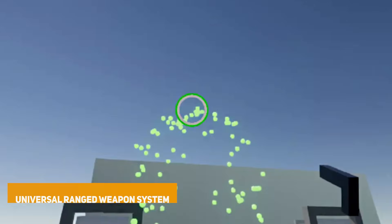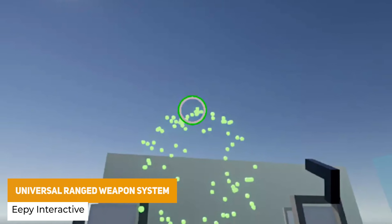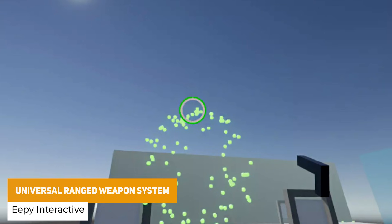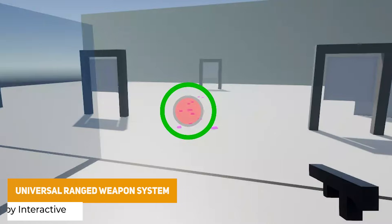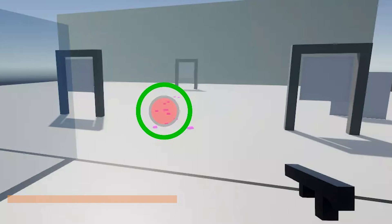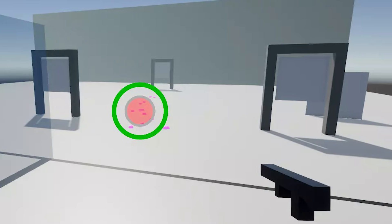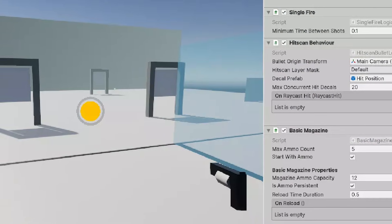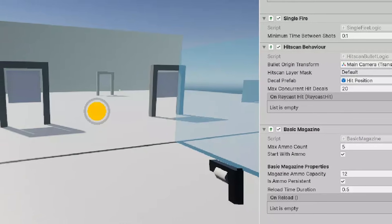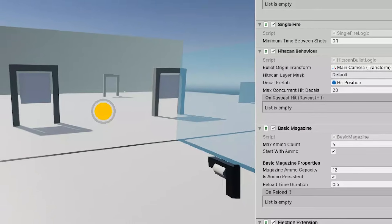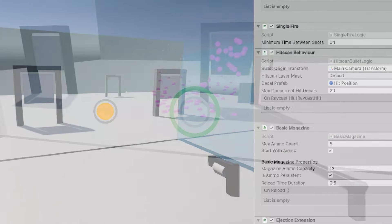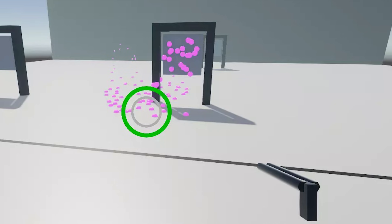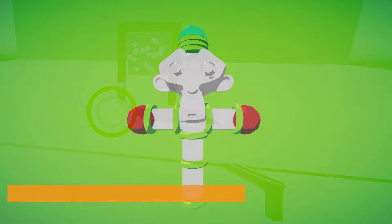We've got the Universal Ranged Weapon System, which is a modular system that allows you to create any sort of ranged weapon — whether you're making guns, bows or thrown weapons. You can set the distance between the player and the target and have a universal system to project the ranged weapon you need.